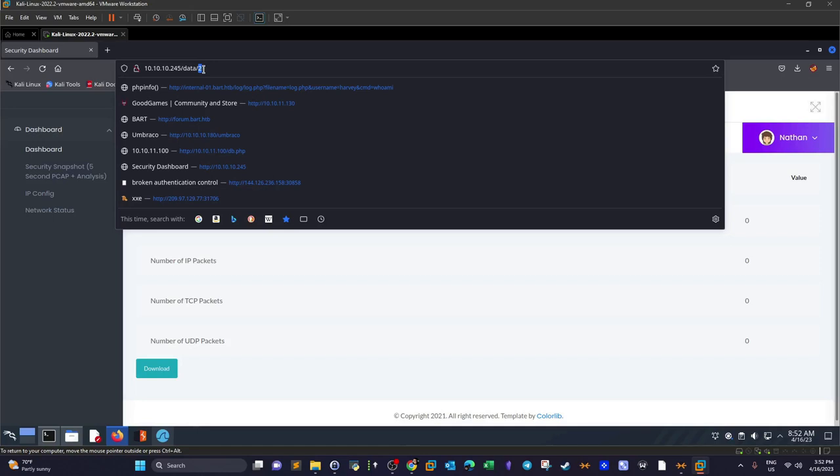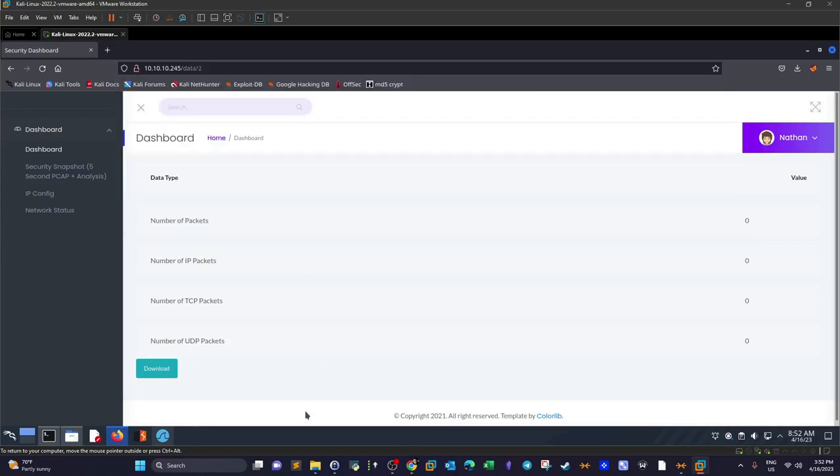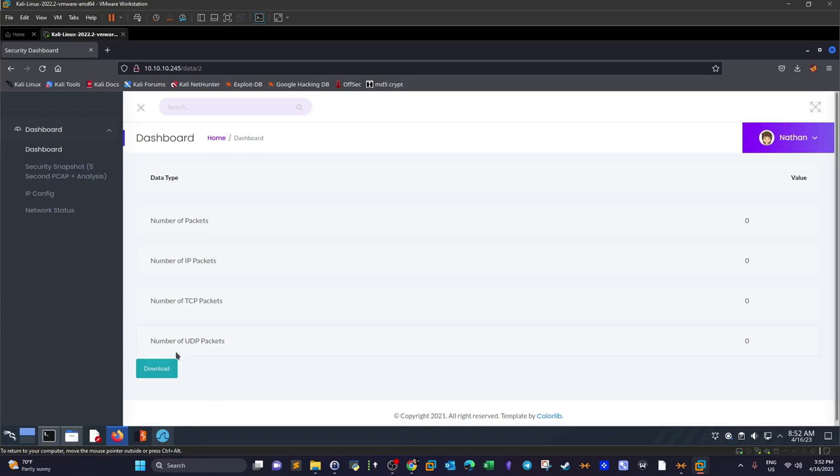Every number here looks like it denotes a different page. If we try with 1, we may be redirected to the same page to download a different PCAP file and view different information.